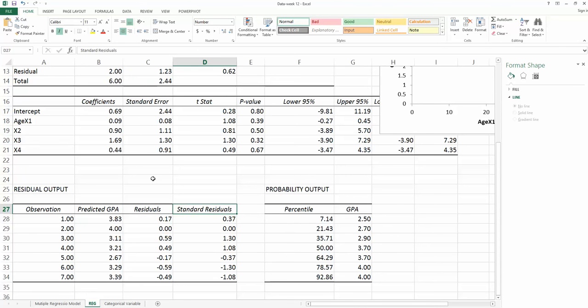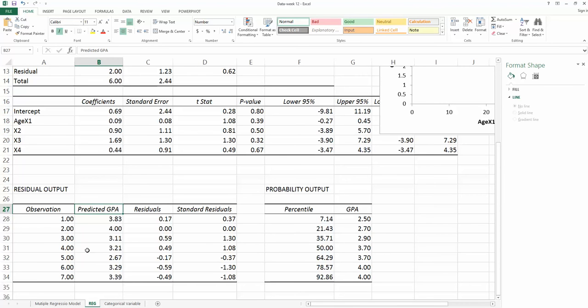In these problems we are looking for what will affect the student GPA. Obviously GPA is my y variable, so this second column is my predicted y-value.